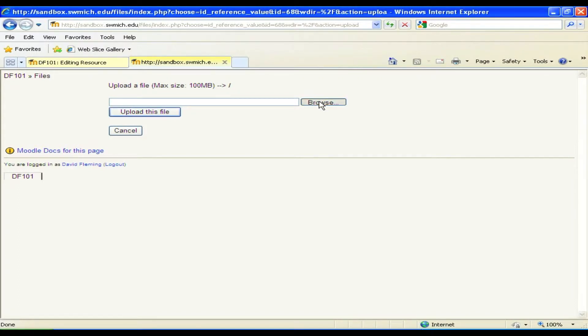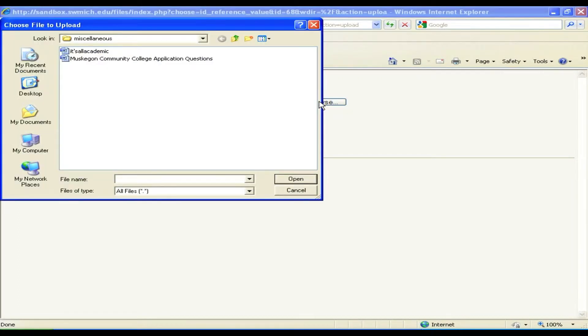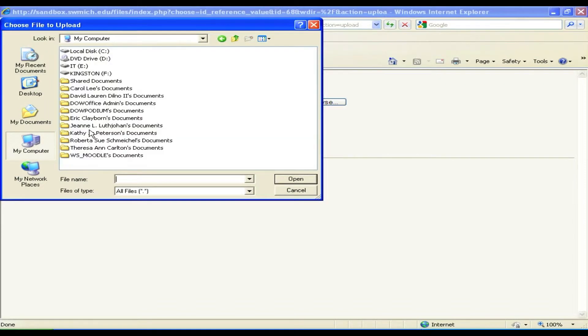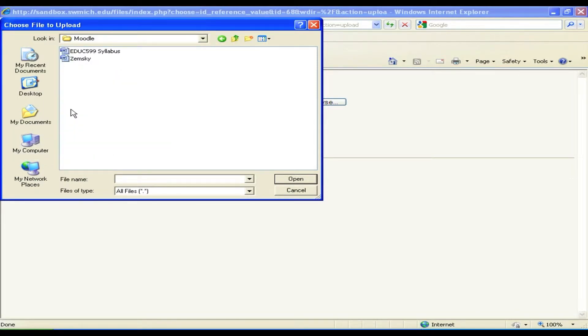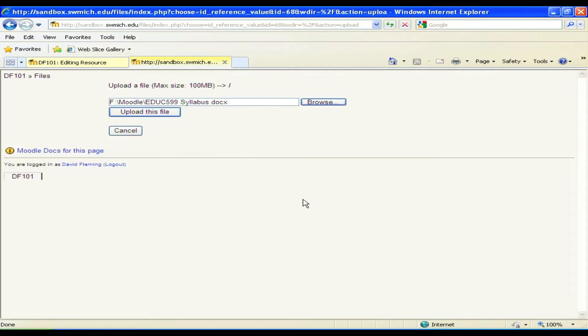You're going to be able to browse through all the various elements that you have. I'm going to go back to a thumb drive where I have my Moodle things. There's my Education 599 syllabus. I will click on it and I will upload this file.